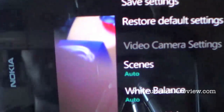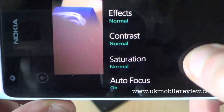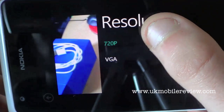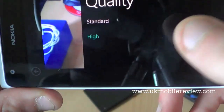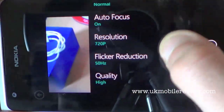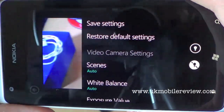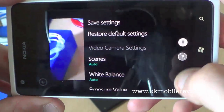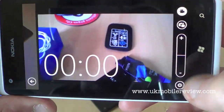For the video camera you've got various options as well: scenes, white balance, exposure value, effects, contrast, saturation, autofocus. Resolution lets you choose between 720p and VGA, and you can change between standard or high quality. I always use 720p high quality. I will put up some sample videos and sample shots I took with the Nokia Lumia 900 in this post.